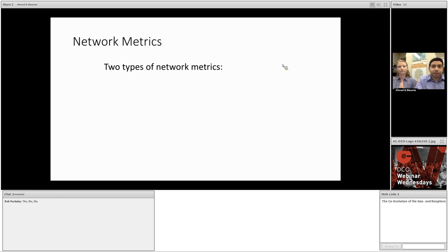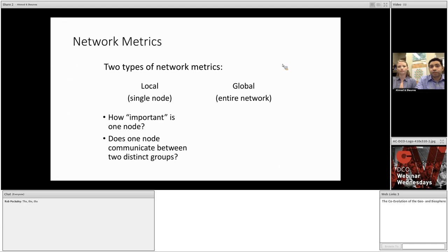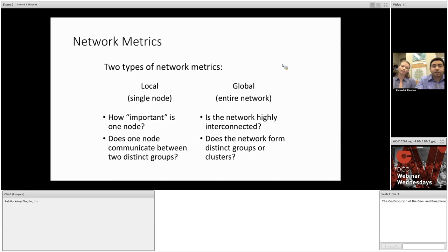Let's start by discussing a few network metrics. The first thing to mention is that there are two distinct types of metrics. The first is local, which gives us information about a single node in a network. The second is global, which tells us about the network as a whole. Local metrics can answer questions like how important is one particular node in the network, and does one node communicate between two separate groups of nodes in a system? Global measures can tell us things like whether or not the network is highly interconnected, or if there are distinct groups or clusters of nodes.